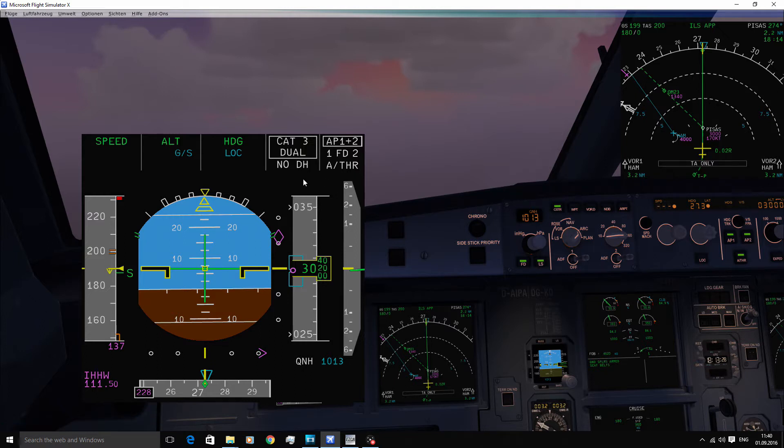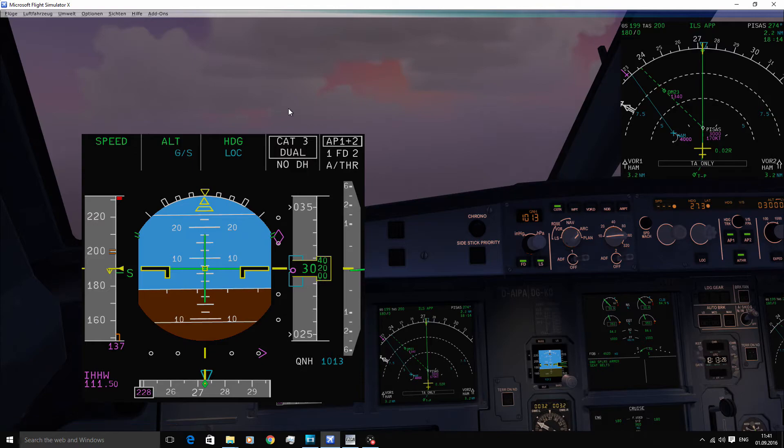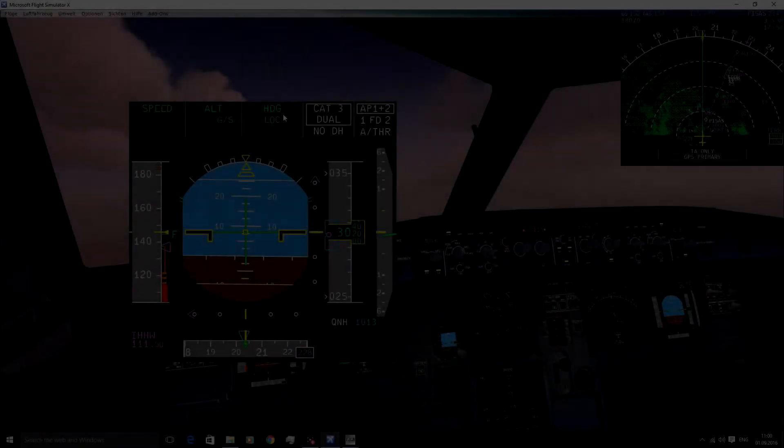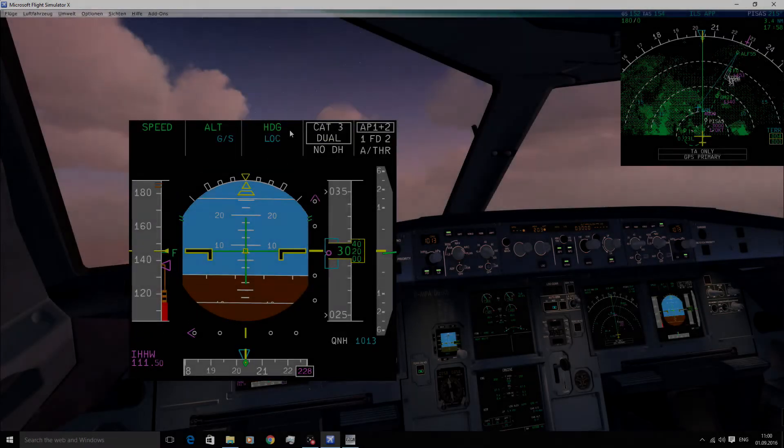After a mode change, the new active mode has a white box around it. This box will disappear after 10 seconds. Okay, so let's see the FMA in action.